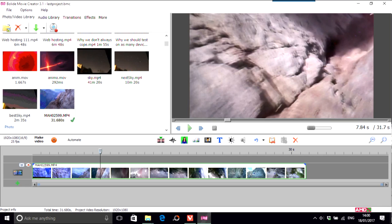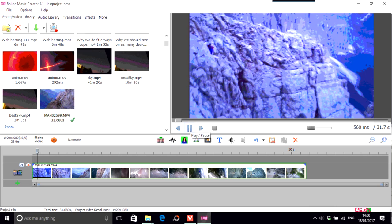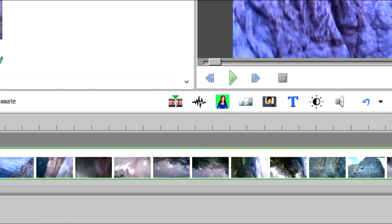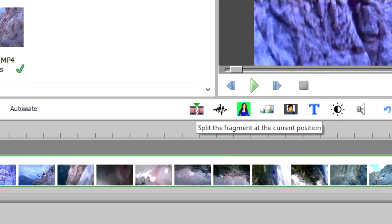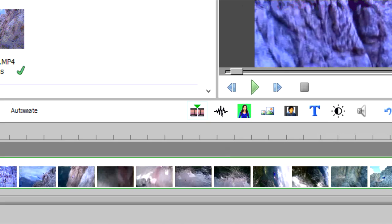What you want to do is cut the bit at the beginning which is not very good because you're actually seeing the TV. From about there is where you would need to cut it. This here, this is the split the fragment at current position.